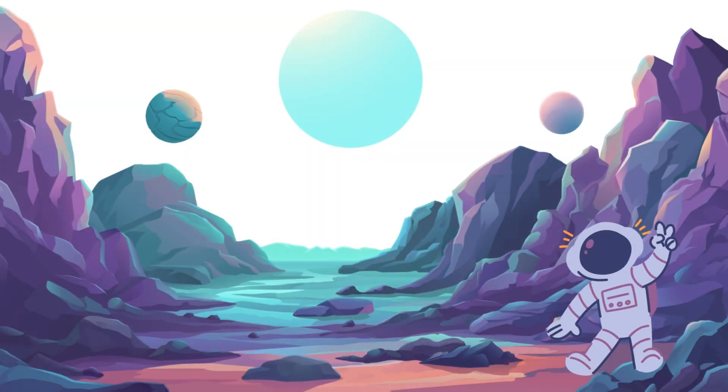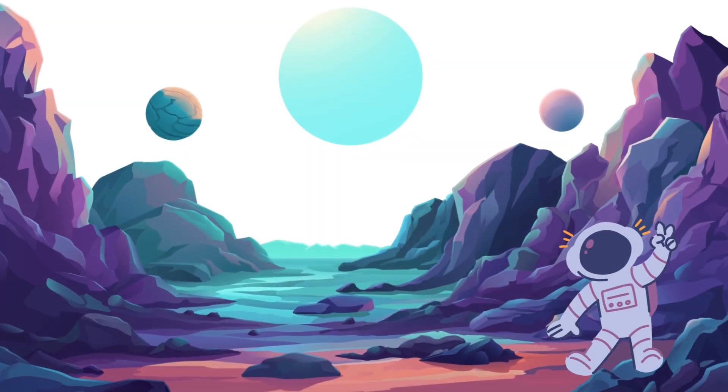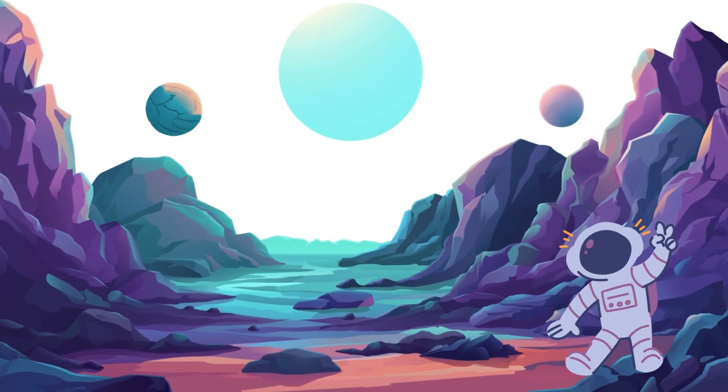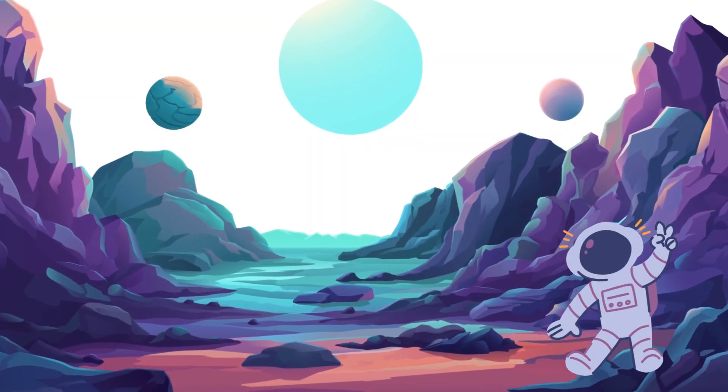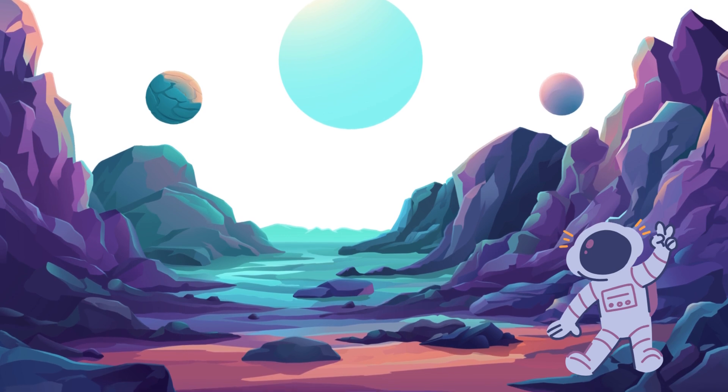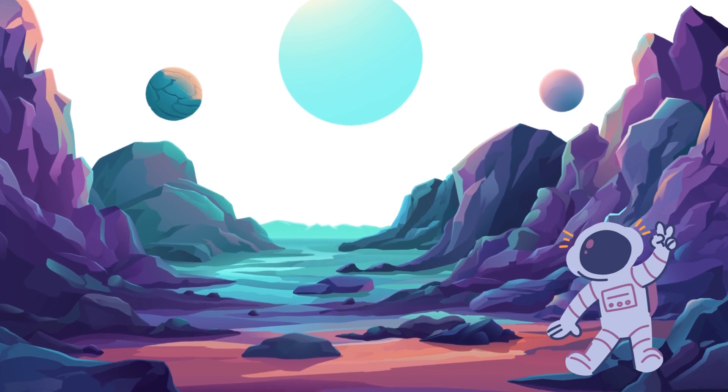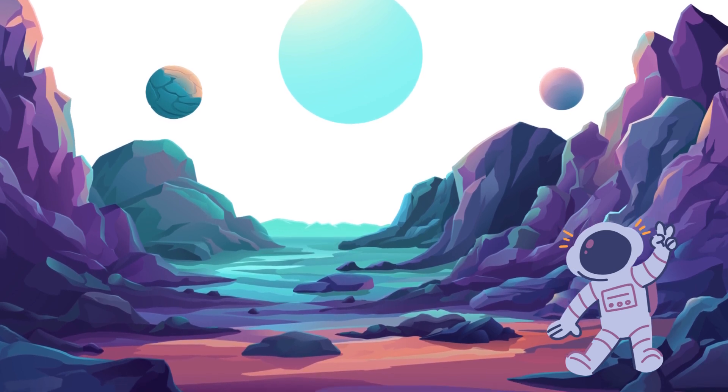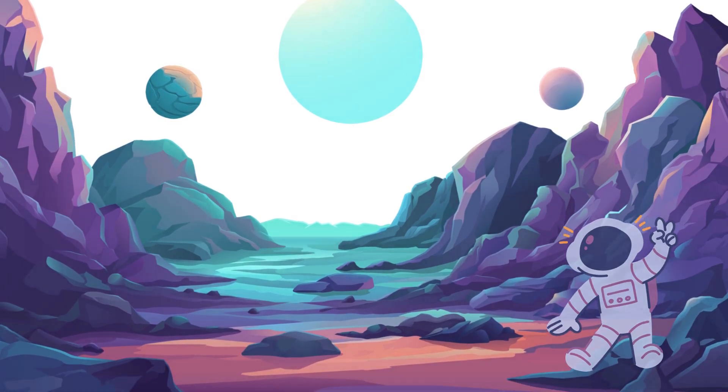Get ready, little astronauts. Join the fun as we embark on a musical journey to explore the mysterious Milky Way galaxy. Buckle up for an out-of-this-world adventure.